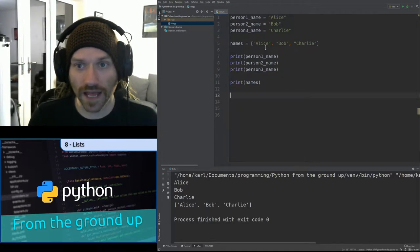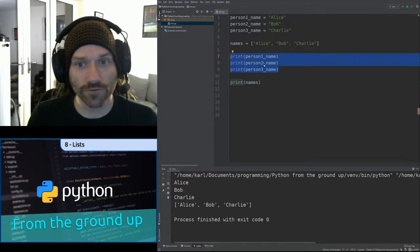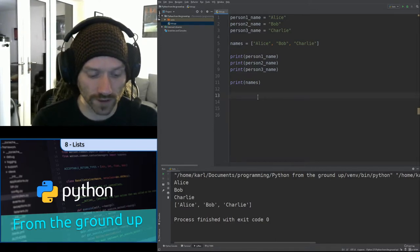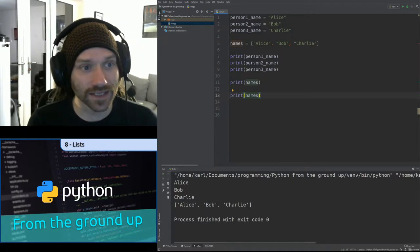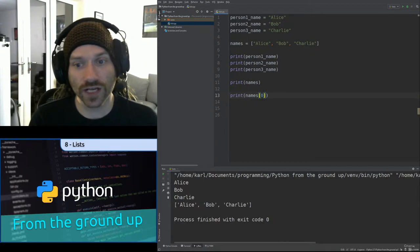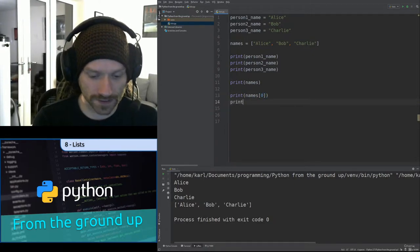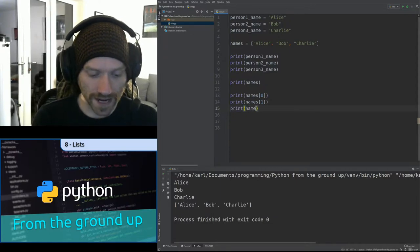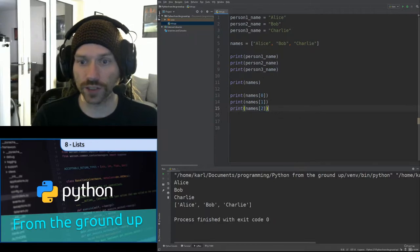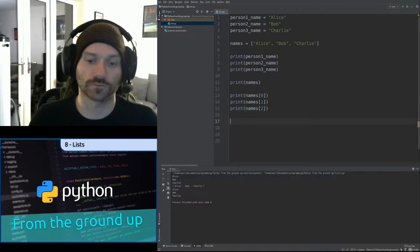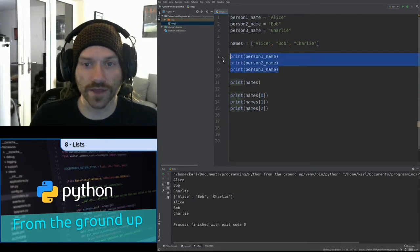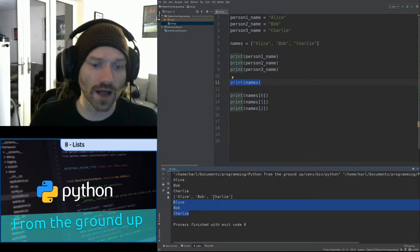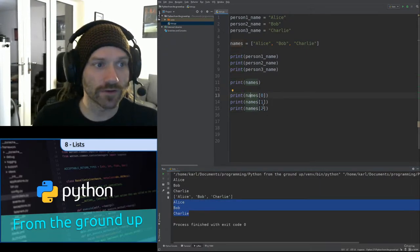The way I can access individual items within that list is by including the index in square brackets after the variable name. So I can print names[0] — that should print out Alice. print names[1] should print out Bob. And print names[2] should print Charlie. If I run that code now, there we go — Alice, Bob, Charlie from those three lines, then the whole list printed out, then Alice, Bob, Charlie again. It simplifies things an awful lot. You can also sort the list into a specific order.